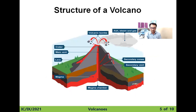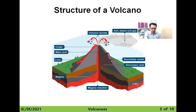Now the next topic: the structure of the volcano. The magma chamber is in the interior of the Earth. Through the cracks it exits, and once it reaches the surface we call it lava. The crater is the mouth of the volcano. Then we have a secondary cone and a secondary vent.